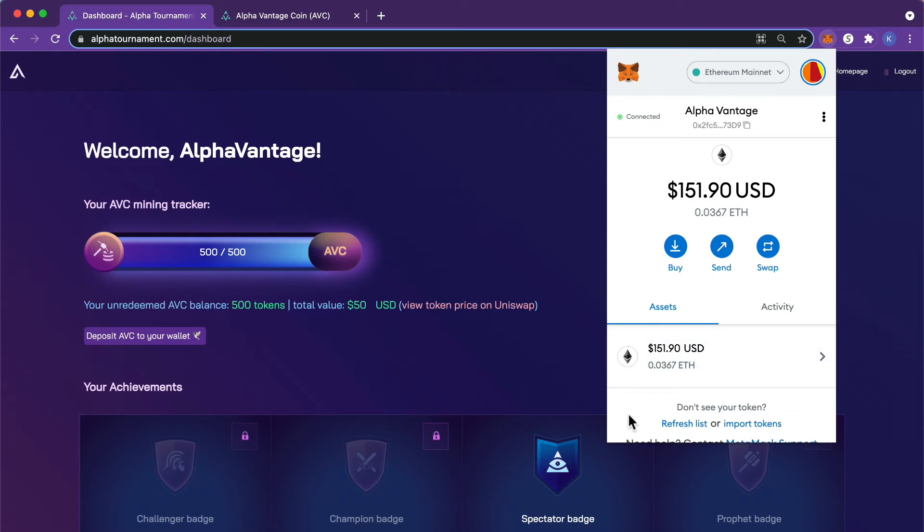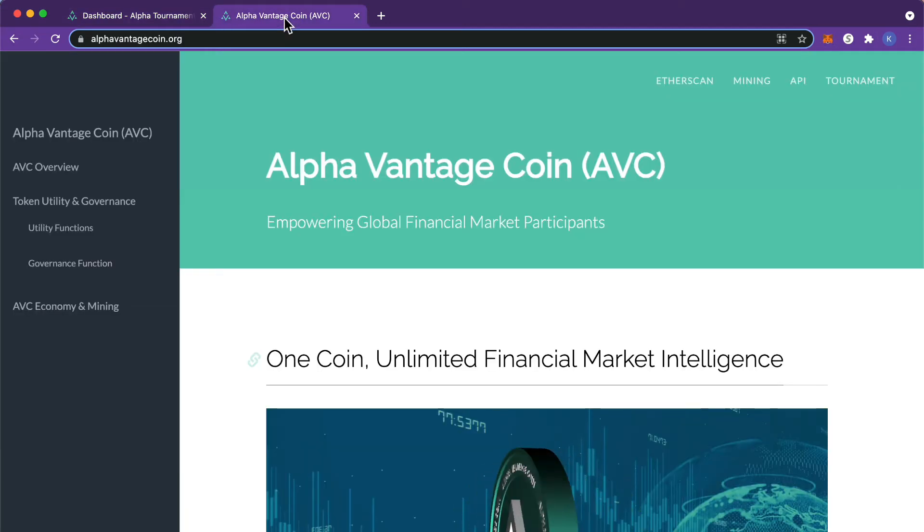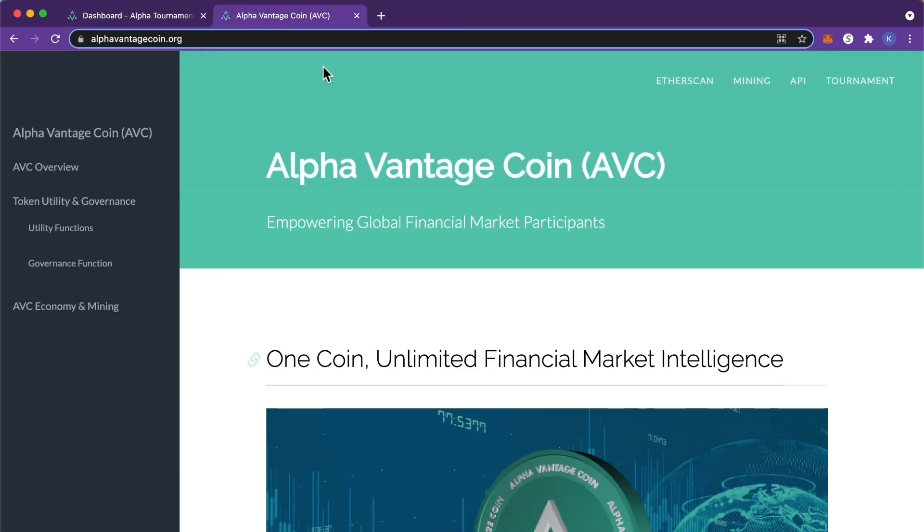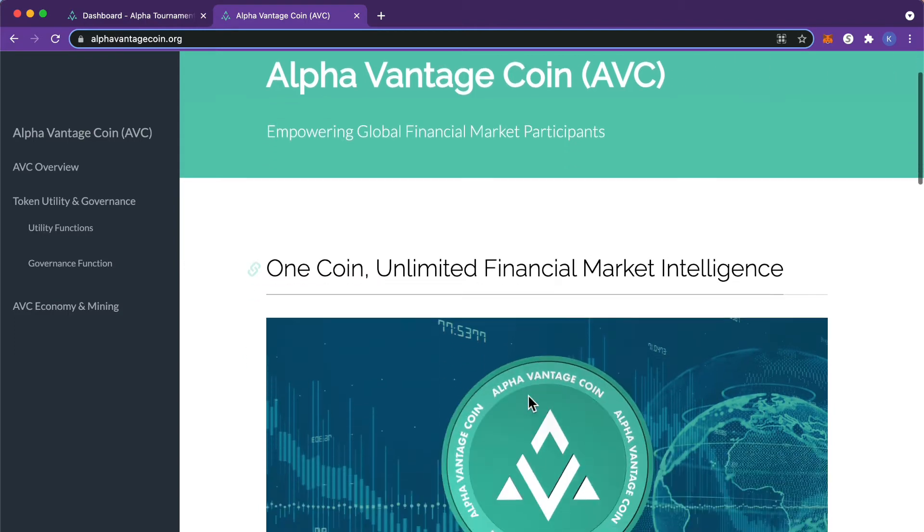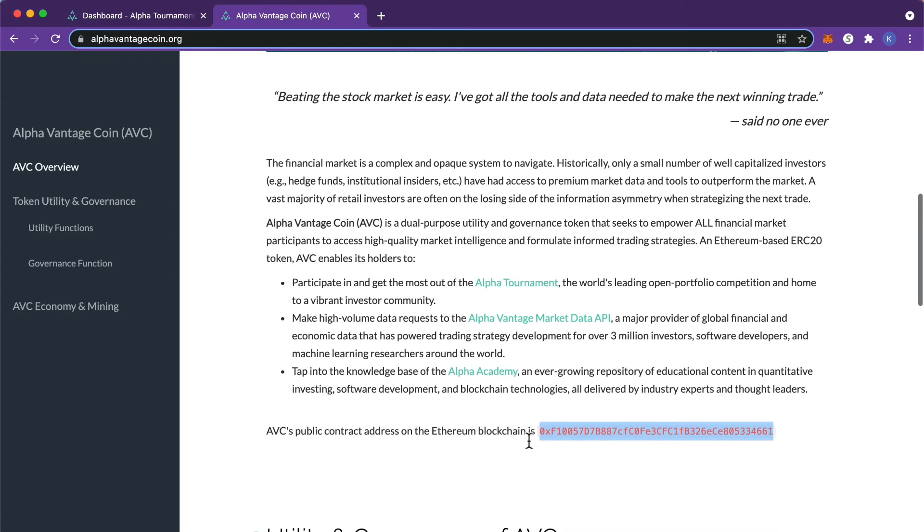First, you will need AVC's Ethereum contract address. You can find this on alphavantagecoin.org or in the description of this video. Scroll down and copy the contract address.